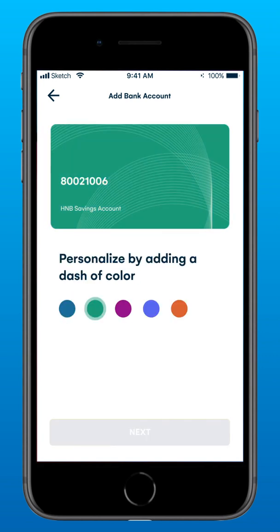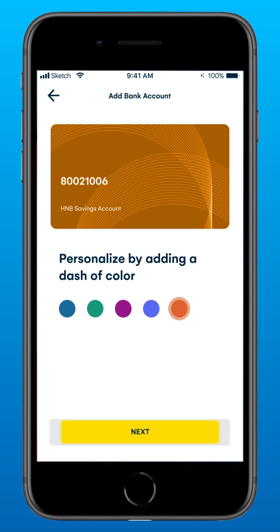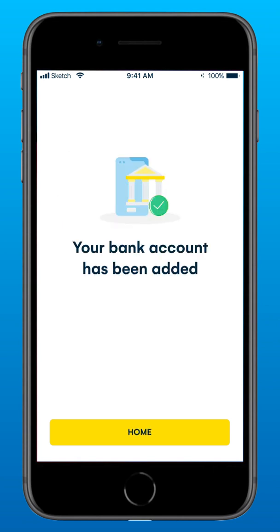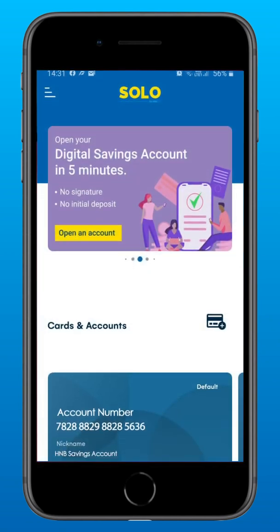Personalize your account by selecting a color of your choice and tap Next. For verification purposes, type in the amount that has been deducted from your account. An SMS Alert will be sent to you with this amount, which will be credited back to you after the verification process is completed. For this, you need to have the SMS Alert facility activated with your respective bank. Congratulations! Your bank account has now been successfully linked to Solo by HMB.